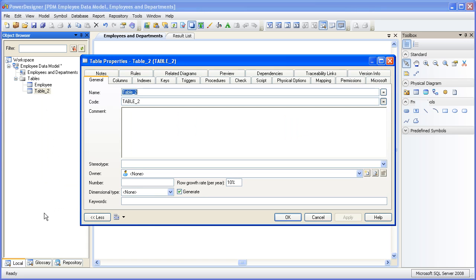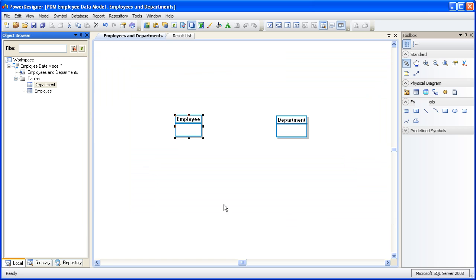Let's add the name Department to this table. We now have two tables, one defined as Employee and one defined as Department. Now let's add a series of columns to each table and what we'll do is we'll use the right mouse button to get the properties list for the columns.